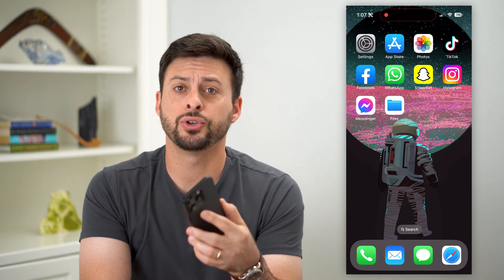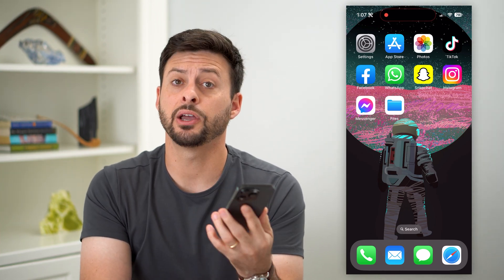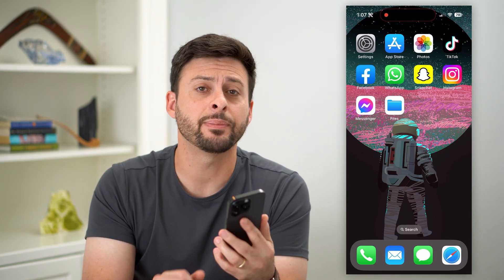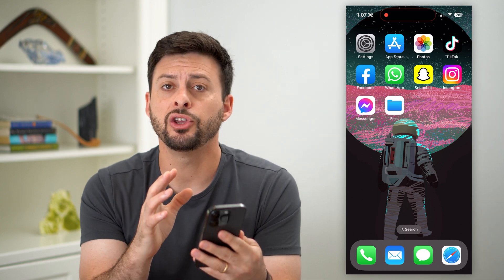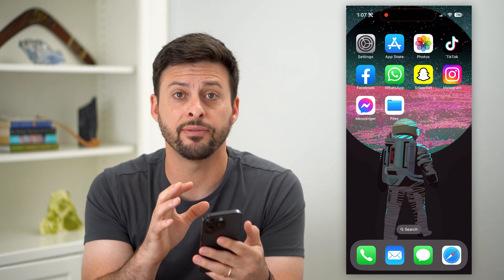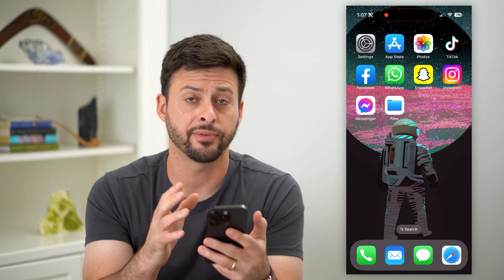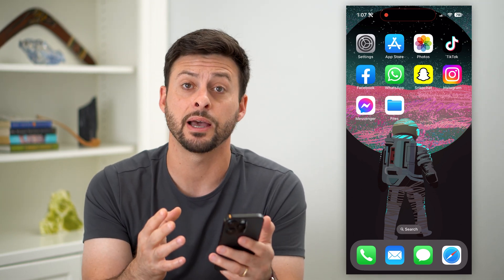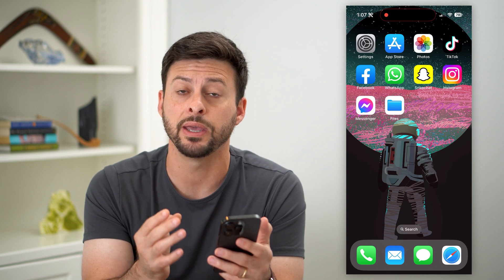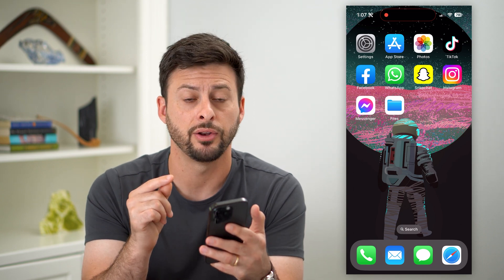Here's how to save pictures from WhatsApp to your iPhone. If you're in WhatsApp and somebody sends you a picture that you want to save onto your iPhone — in the files, the photos app, whatever it may be — I'll show you how to do that.